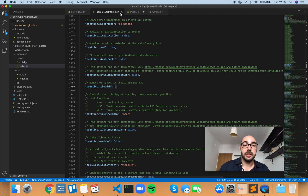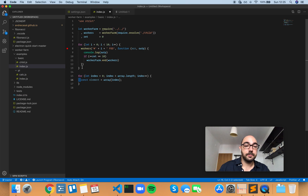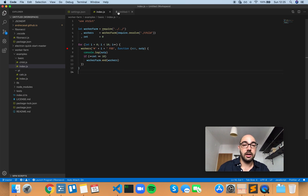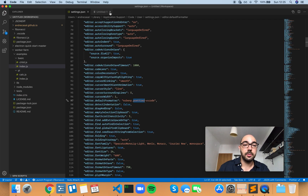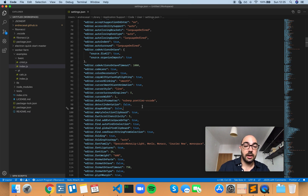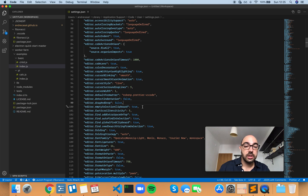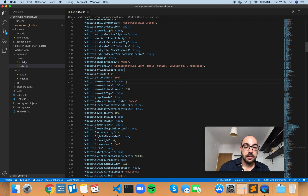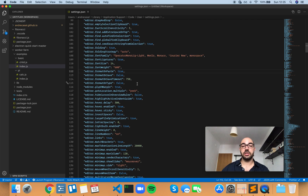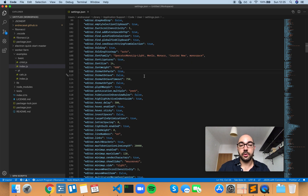Either way, right now we have automatic formatting on paste, which is cool. My suggestion is to leave this as true so that it formats when you copy-paste, which is really cool.